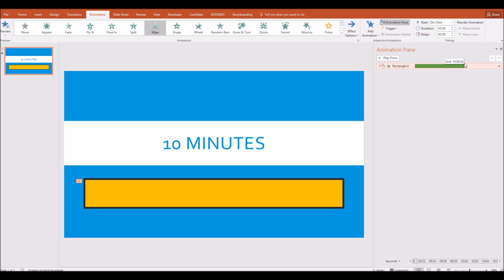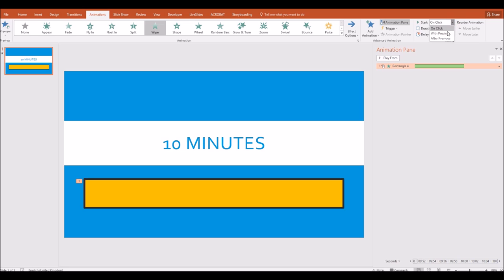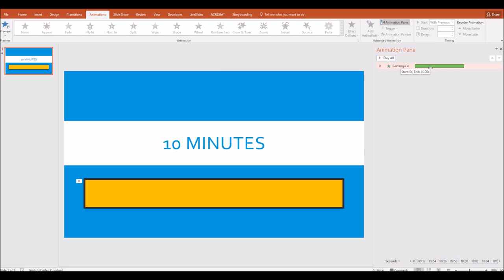So I can let go there and I'm going to change this so that instead of having to click to begin, it starts timing as soon as the slide loads. Then that's it. That's all I need to do. So I have now my animation lasting 10 minutes. It's set up as wipe.